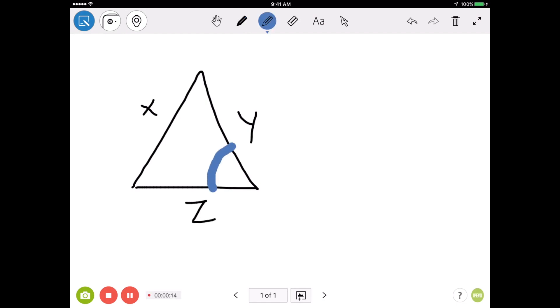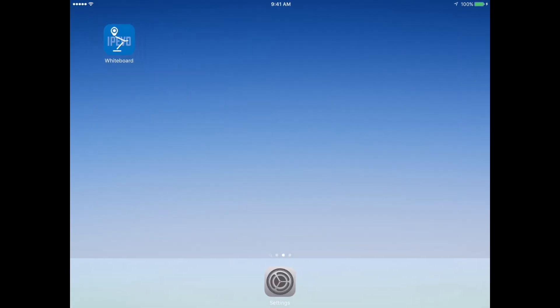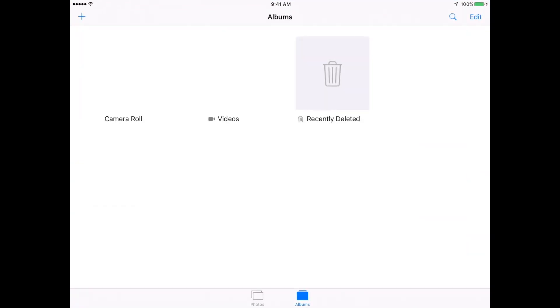When I'm done, I can simply tap the stop button, and my video is saved to my camera roll. Let me head over to my camera roll so we can take a look. And here is my video, which we can play back.